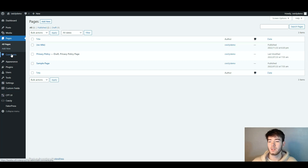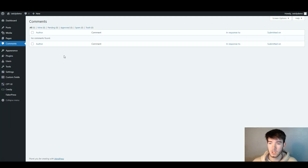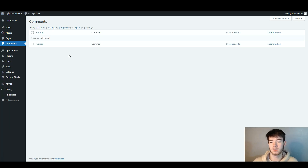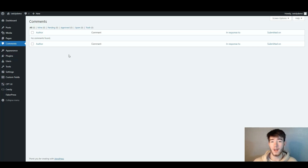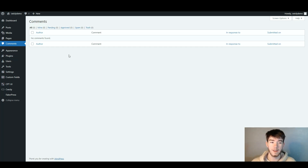Back on the left hand side, the comments section is where any comments can come through if you have any comments on your website.